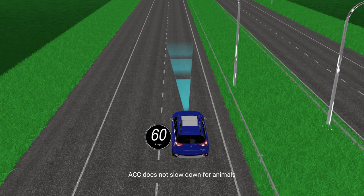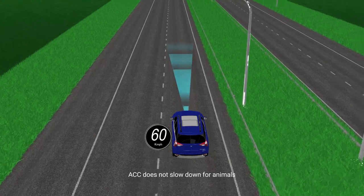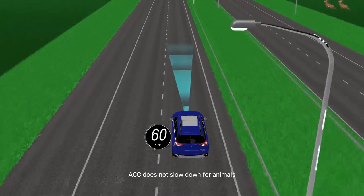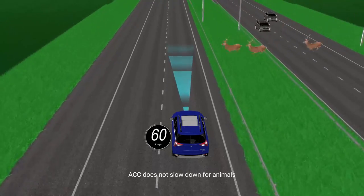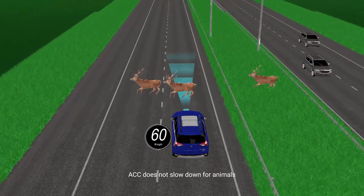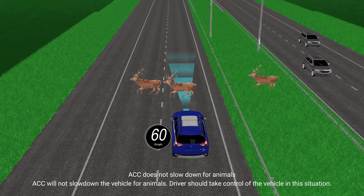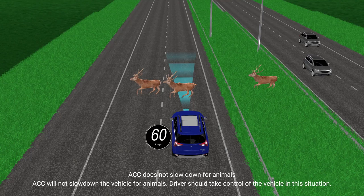ACC does not slow down for animals. ACC will not slow down the vehicle for animals — the driver should take control of the vehicle in this situation.